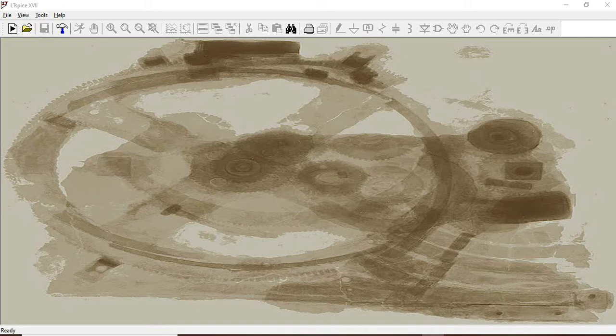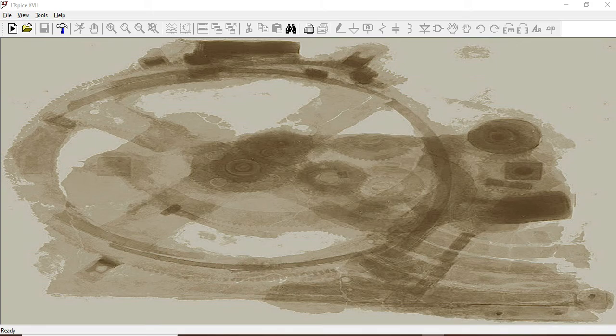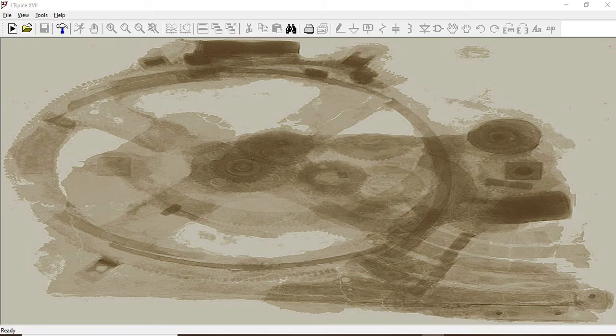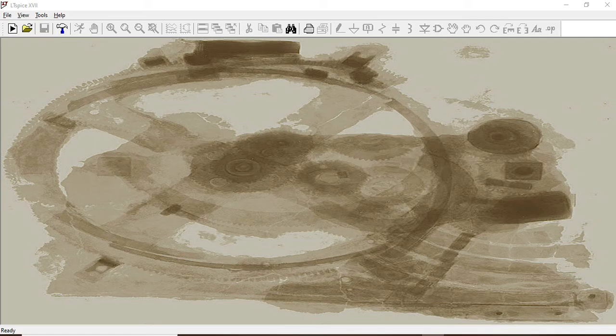For any electronics engineer, having a simulation tool in hand is very important because once he designs his circuit, he would like to know what is the performance of that circuit with respect to his expectations. So LTSpice is one such tool which is used by engineers worldwide and it is from analog devices. Most of the engineers rely on this tool.